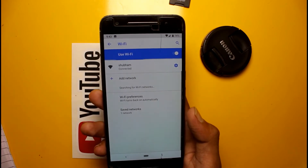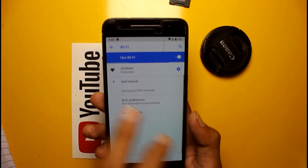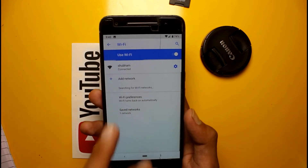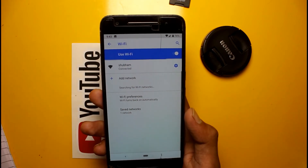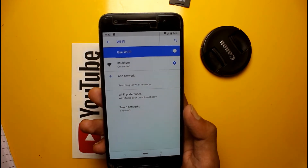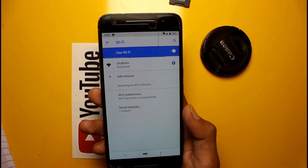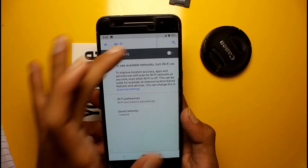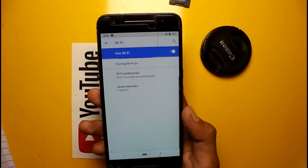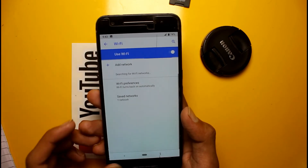It will show you clearly that when the blue color appears your Wi-Fi connection is on, and when you turn it off it will go into black mode.